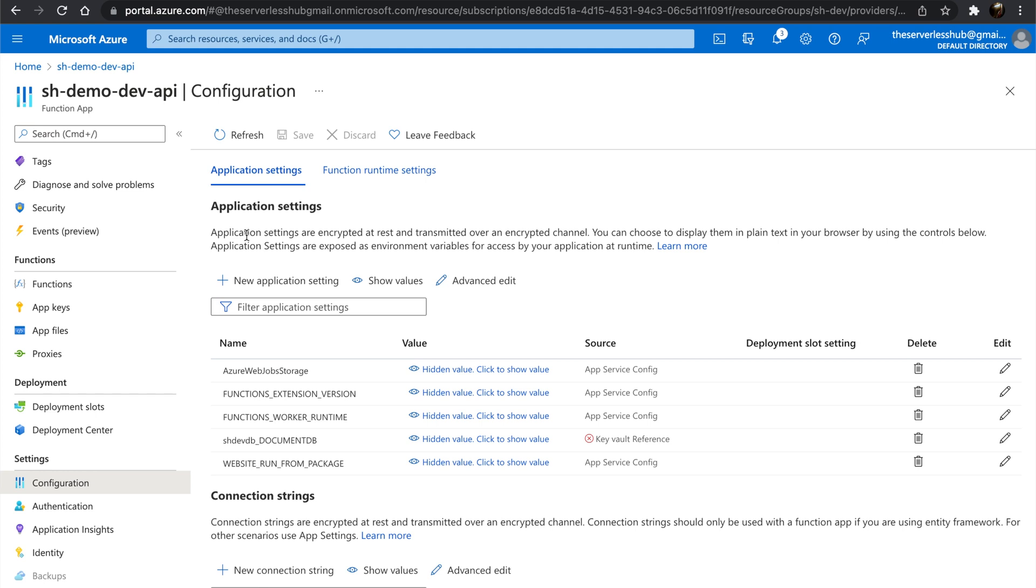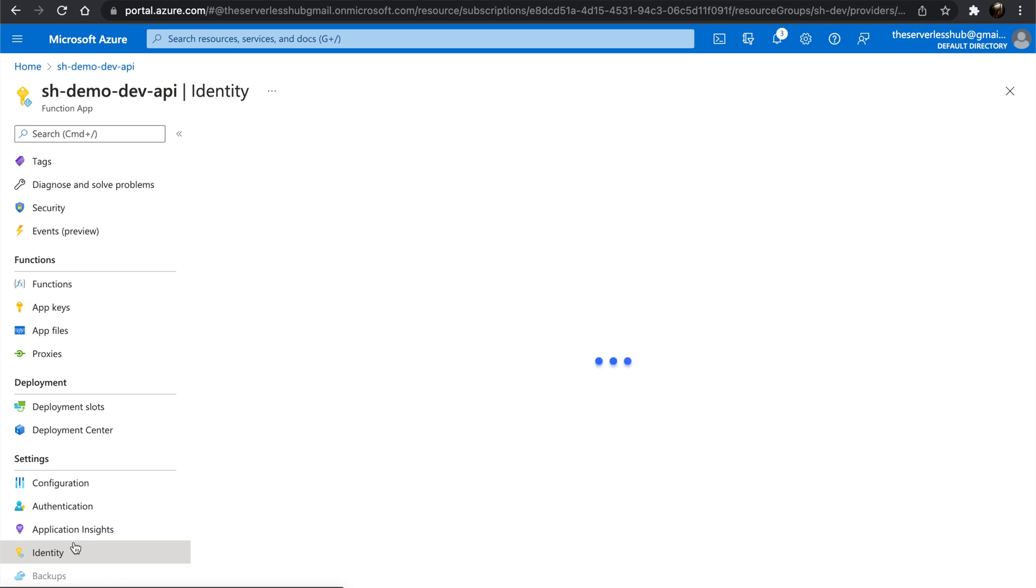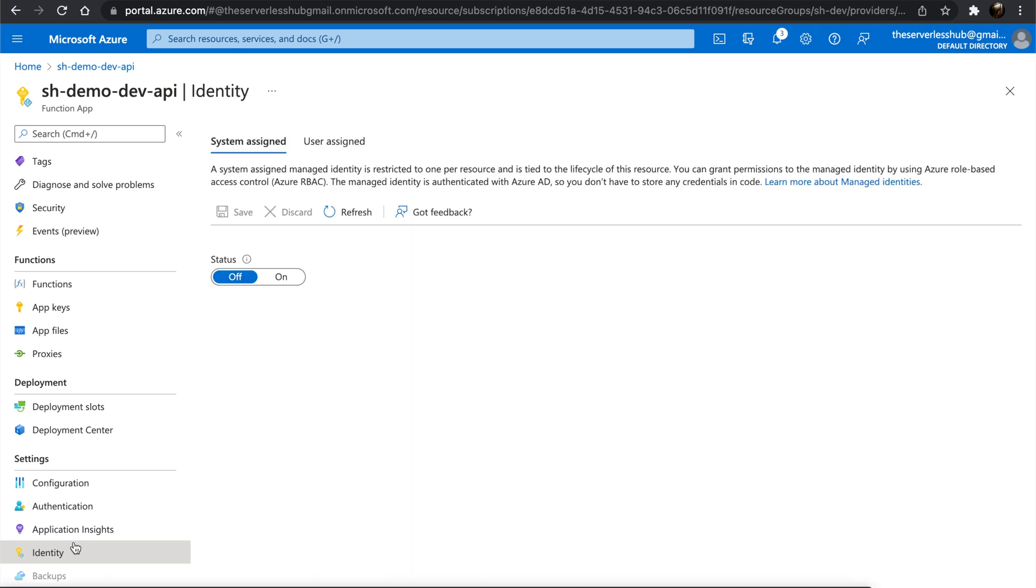Let's go to Identity. For this demo, we will focus on the system assigned identity as it's quicker to configure, but we can also use user assigned identities as well. Let's switch on and click Save.